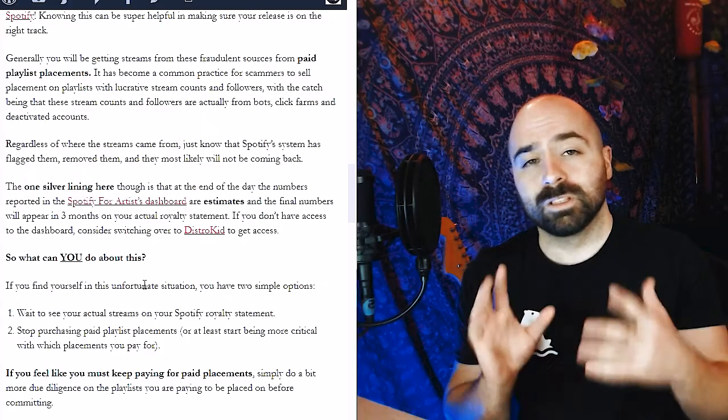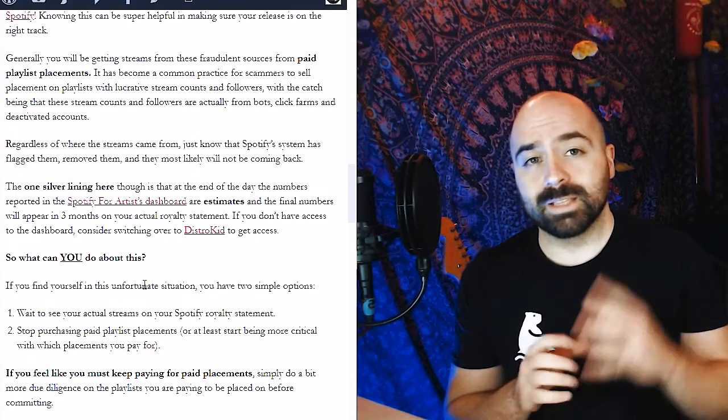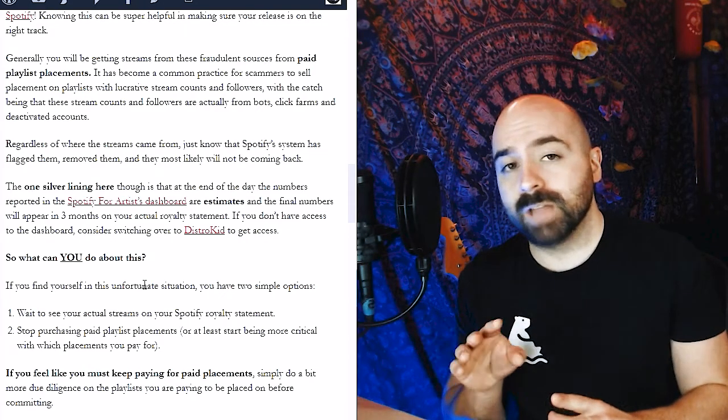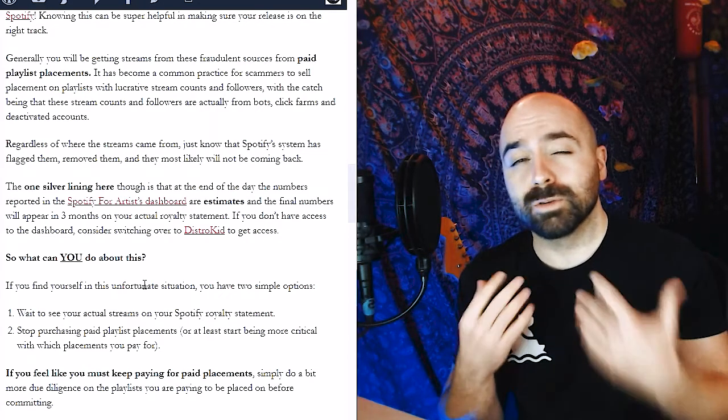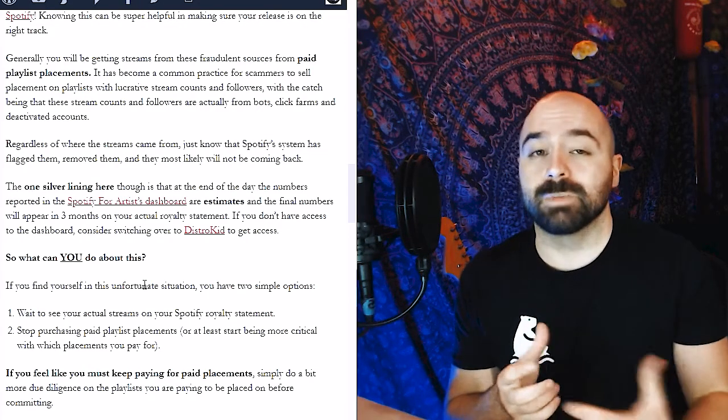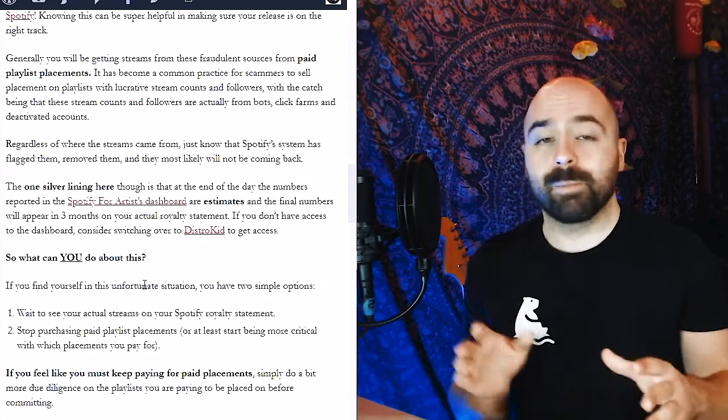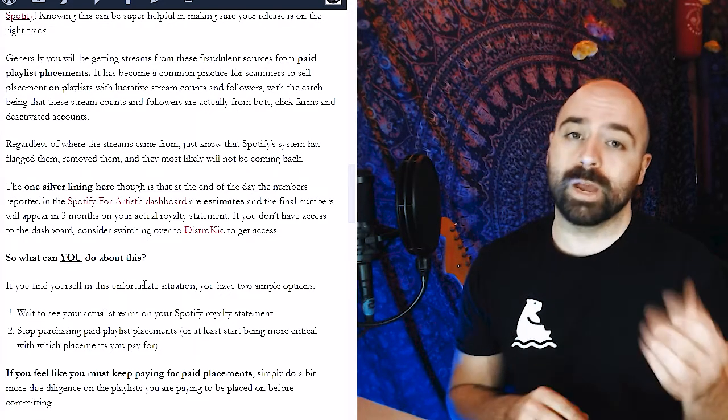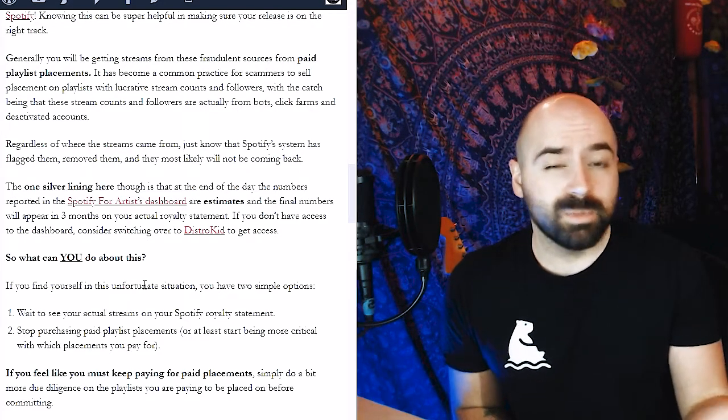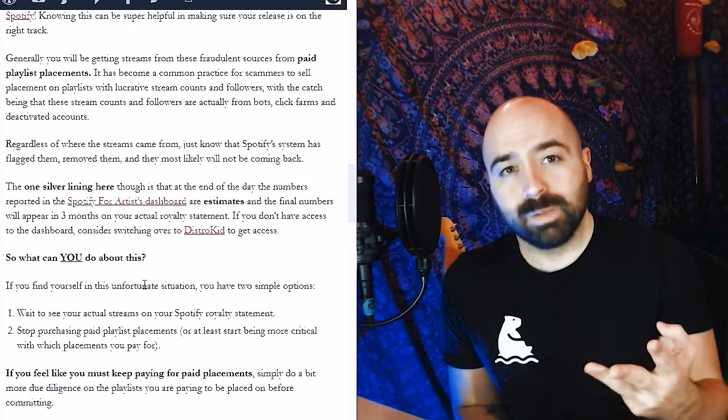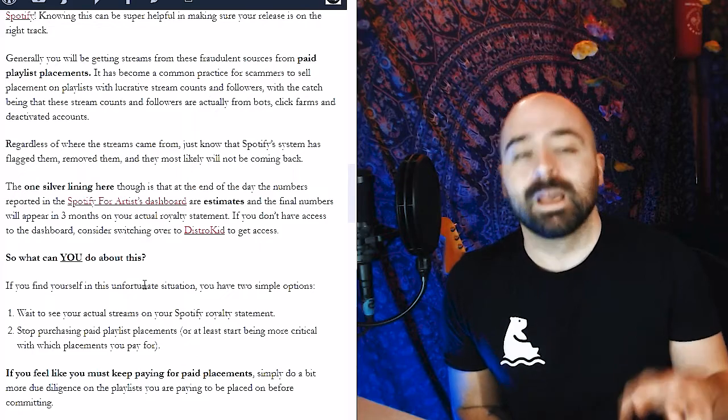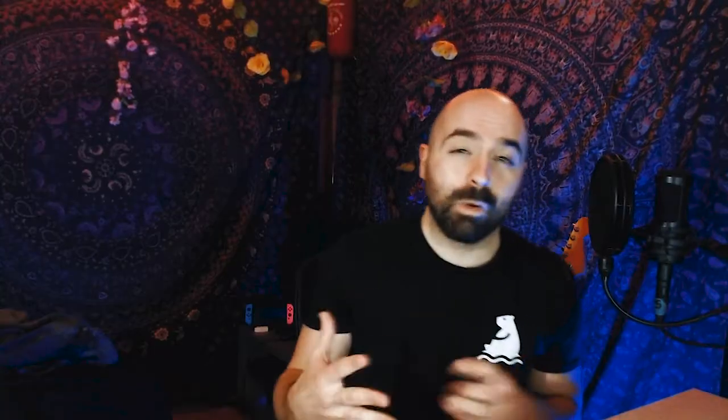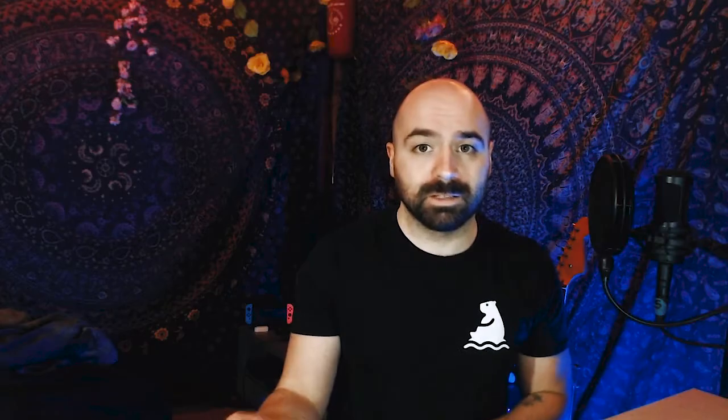The one silver lining here though is that at the end of the day, the numbers that you see in the Spotify for Artists dashboard are generally just estimates. So if you see this happening, you can actually just wait and see on the royalty statement that you get about three months after and see what the numbers are there. However, the best advice would be to stop paying to be on playlists, or at least be a little bit more critical when you are deciding to be on one of these playlists.